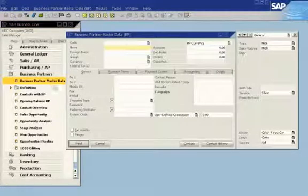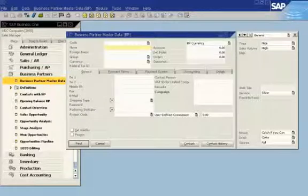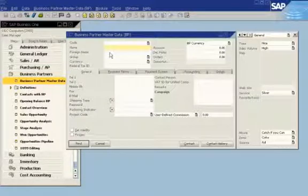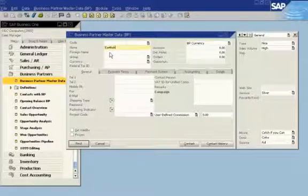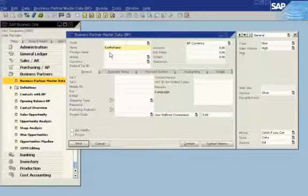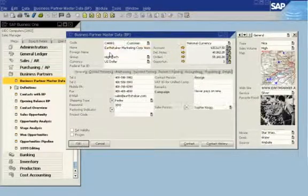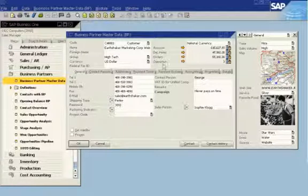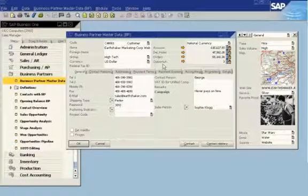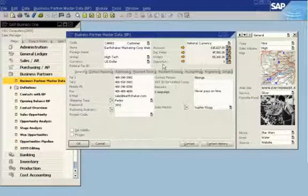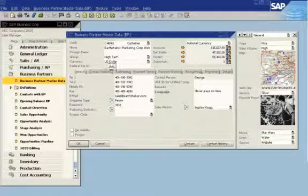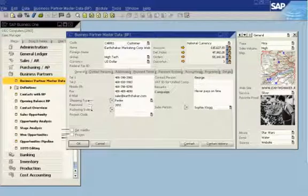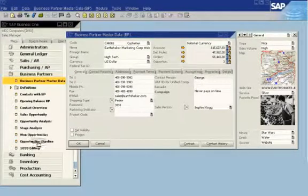In this example, a sales manager wants to analyze opportunities for a customer, Earthshaker Corporation. The system shows that there are three opportunities related to this customer. The sales manager can drill down for information about these opportunities.